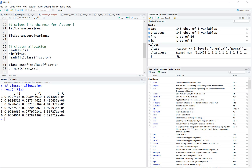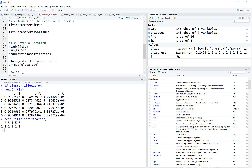If you do fit$classification, it gives you the hard cluster allocation — the first element is in cluster 1, the second in cluster 1, the sixth is also in cluster 1, and so on.